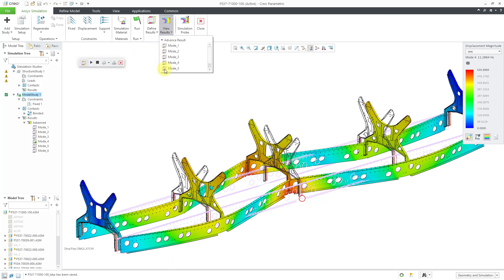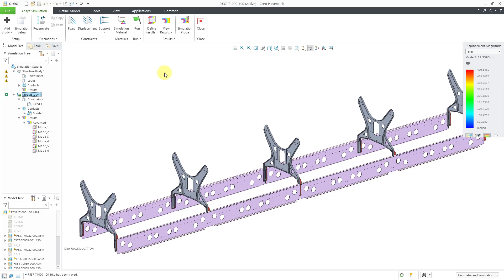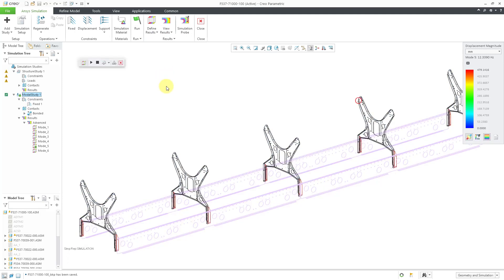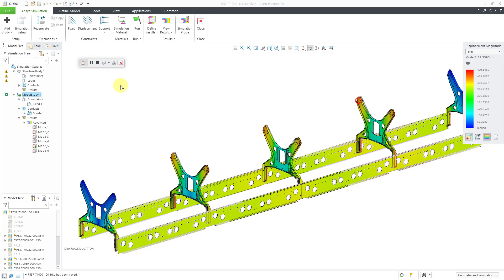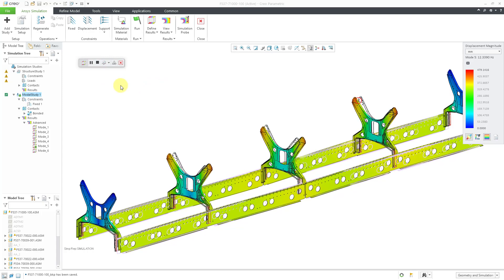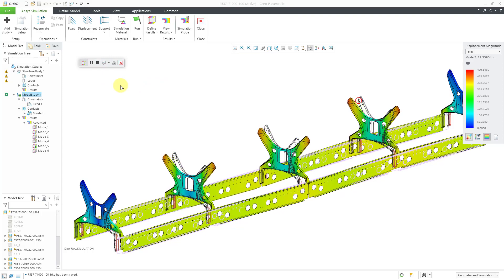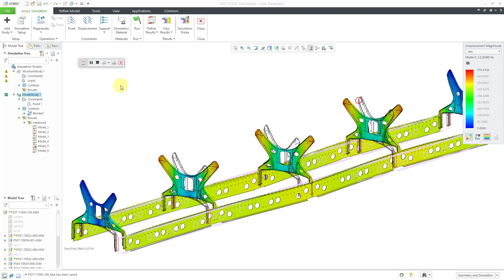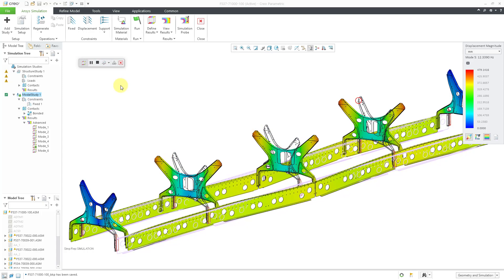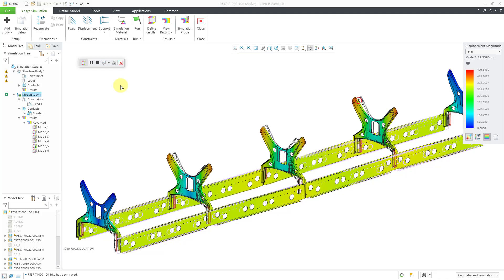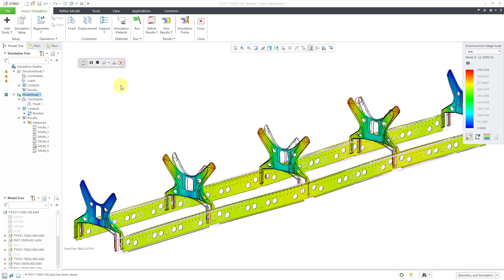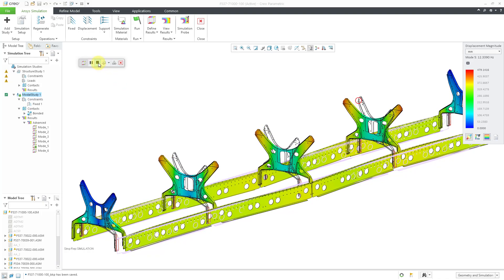And the fifth mode. Looks like a combination of the second and the third modes.